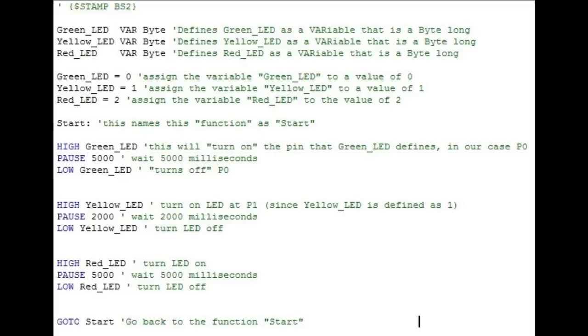Within the start function, the program will be turning LEDs on and off. The high command makes the pin that follows the command go high, or to 5 volts. When one of the output pins that we have connected to a transistor goes high, the transistor will allow current to flow between the collector and emitter, which will turn on the LED.